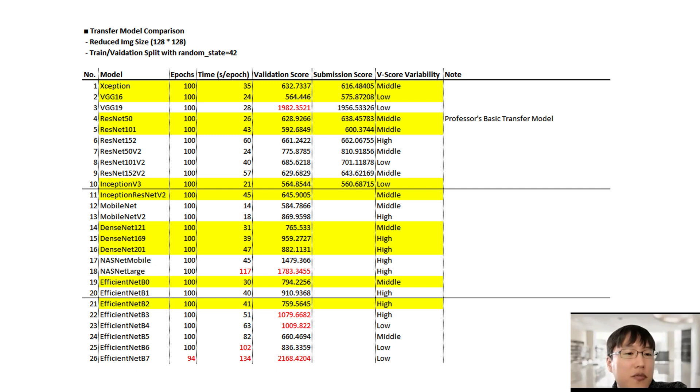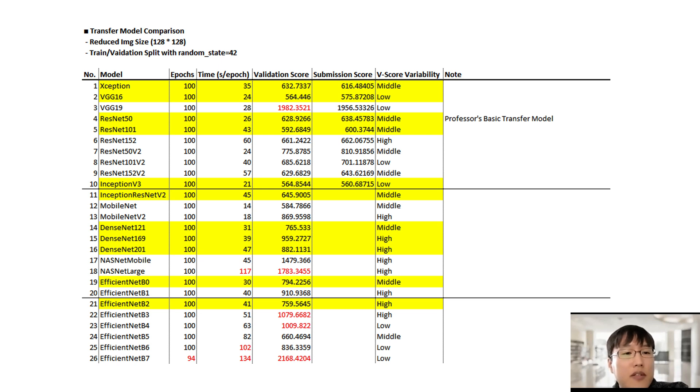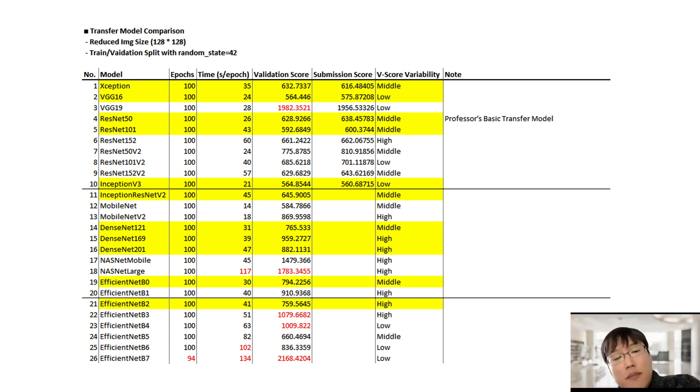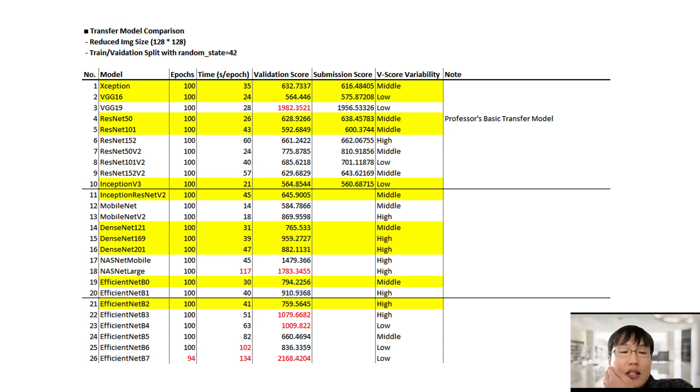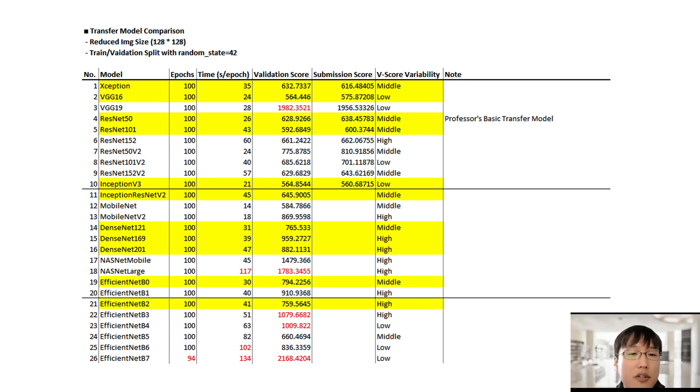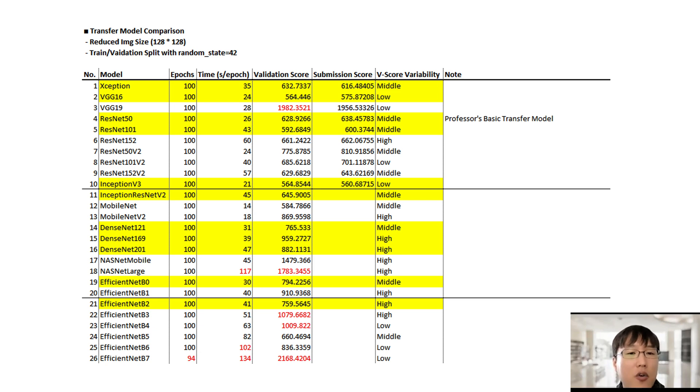And we also recorded the actual submission score. But as you can see, there are not much difference between this validation score and submission score, and so we just stopped doing this after our 10th model. If you see the number four model, the ResNet-50 model, which is the professor's basic transfer model that he provided the code for us. And we just changed the image size from 256 to 128. And so this number four model's validation score became our reference. So any model that gave us a lower validation score or similar validation score to this became our candidate models. So for example, this exception model or VGG-16 or ResNet-50, 101, Inception, DenseNet, EfficientNet, these models became our candidate models. And we were also able to exclude some models because some models show some inefficiency in running. For example, this EfficientNet-B6 model took too much time for us to run.